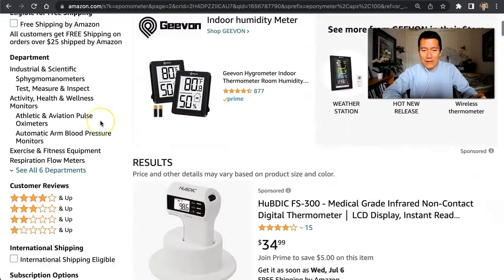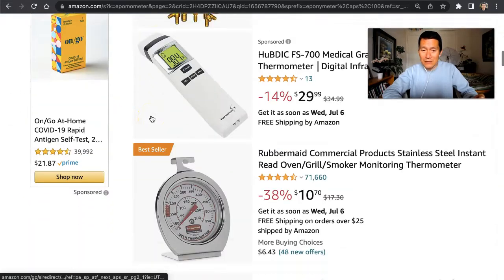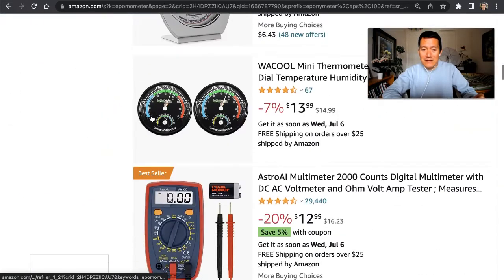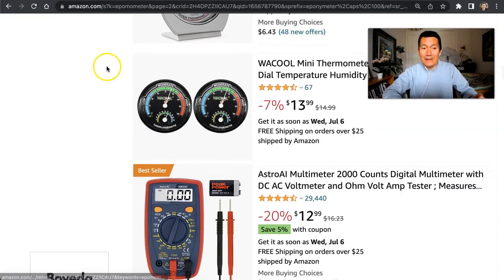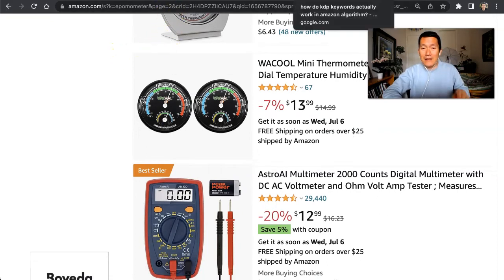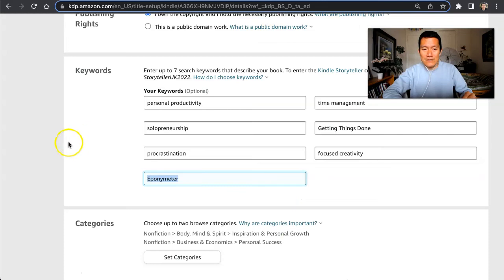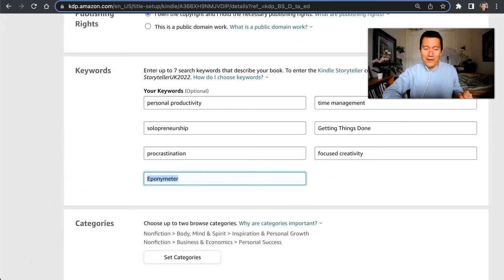So what is going on? Those of you who think you know the Amazon search algorithm, explain this to me. These keywords have been up for at least three weeks — I think it might have been four weeks since I updated and republished the book with those details. So let me know what you think is going on.